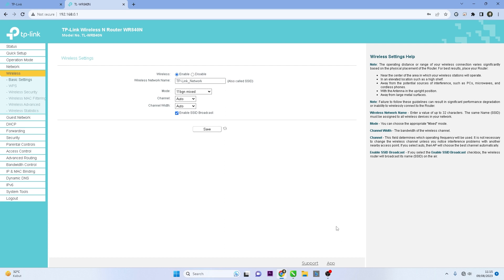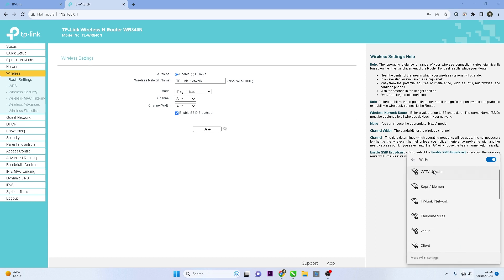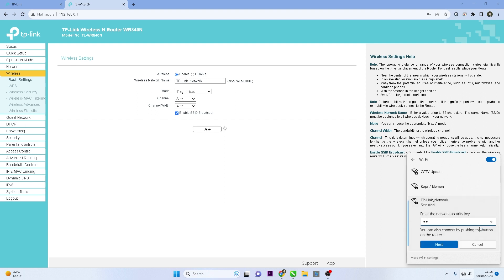Once you've changed the Wi-Fi name, all devices connected to the old Wi-Fi network will be disconnected. You'll need to reconnect your devices to the newly named Wi-Fi network. Find the new network name on your device's Wi-Fi settings, enter the password if you've set one, and connect.